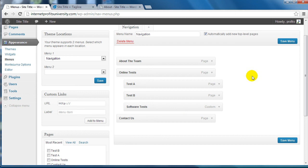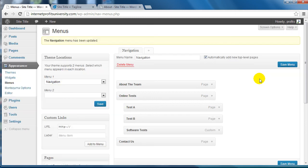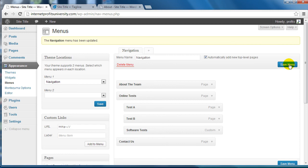Of course last, when you're done, click on Save Menu and that's it.